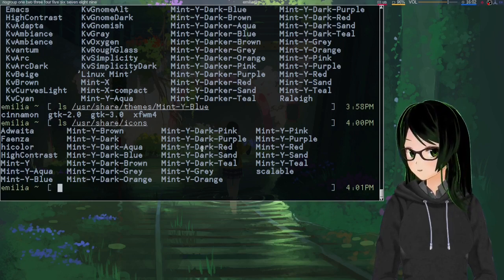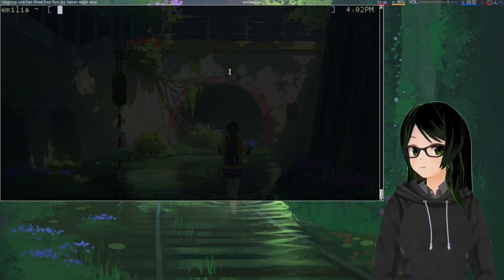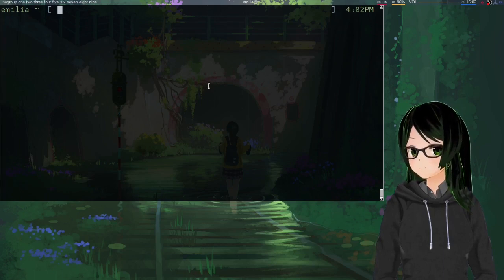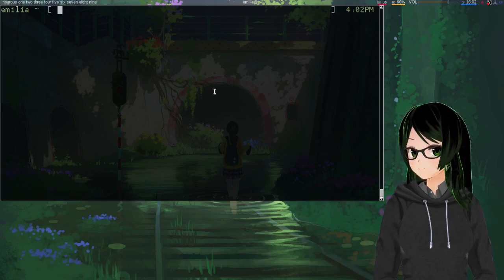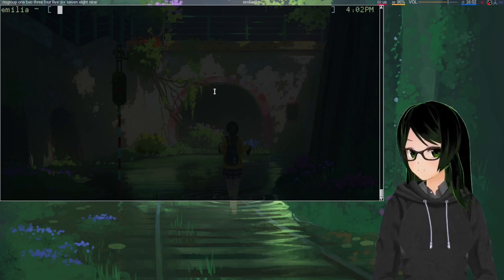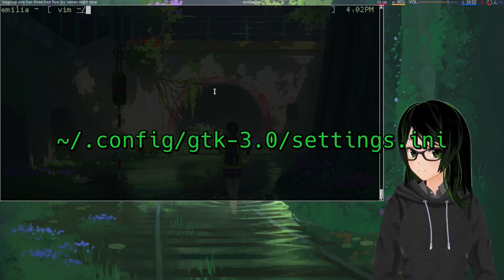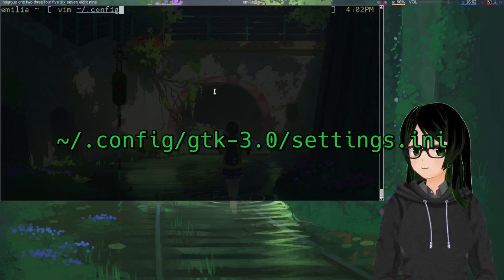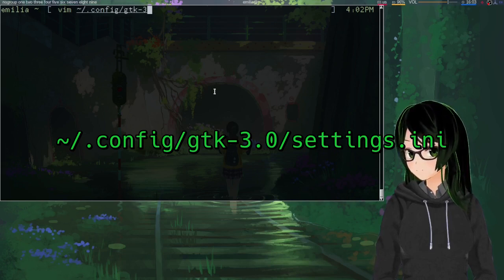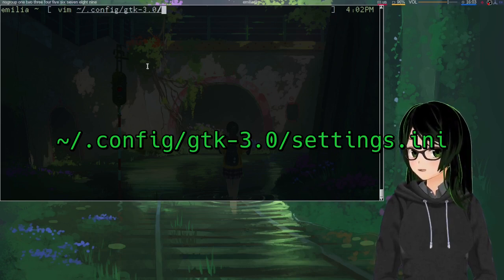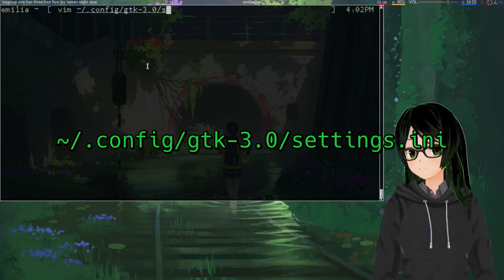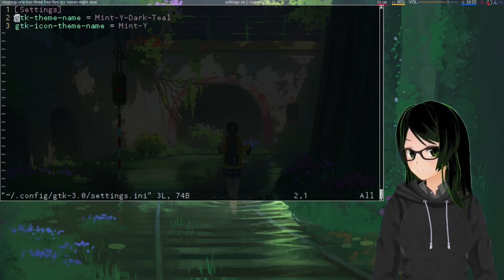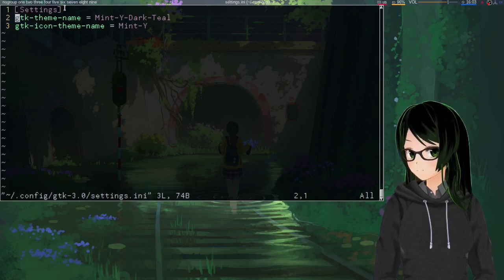Once you've got an idea of what you want, for GTK 3 and 4, the config file is, from what I can tell, the same syntax, just slightly different path. Point a text editor to your home/.config/GTK 3.0 or 4.0, just whichever you're setting, /settings.ini. The main three lines you need to care about: just settings in brackets at the top.